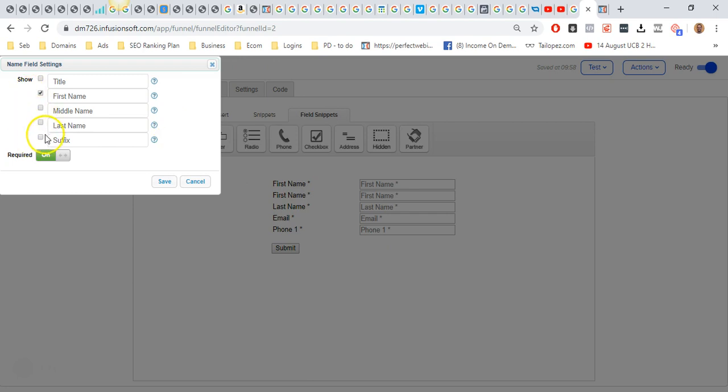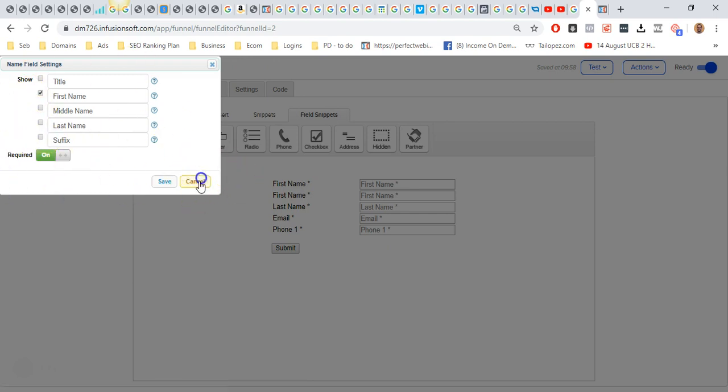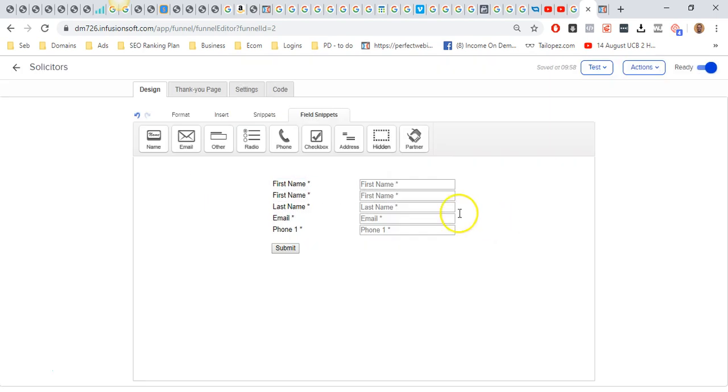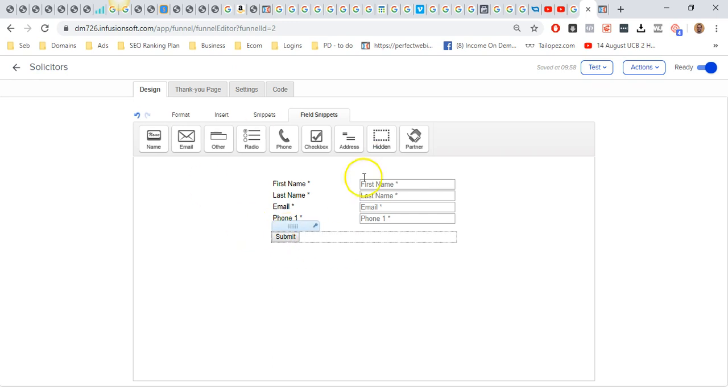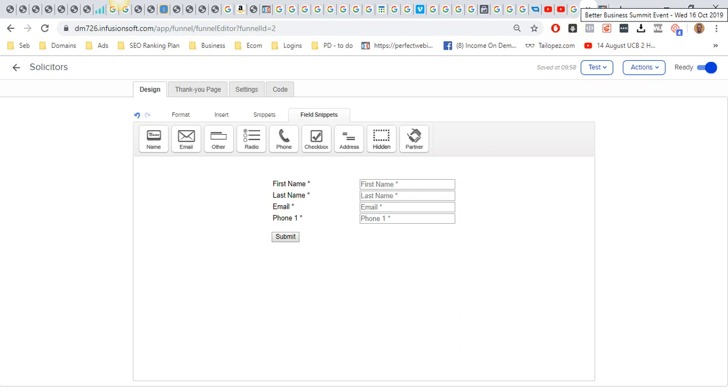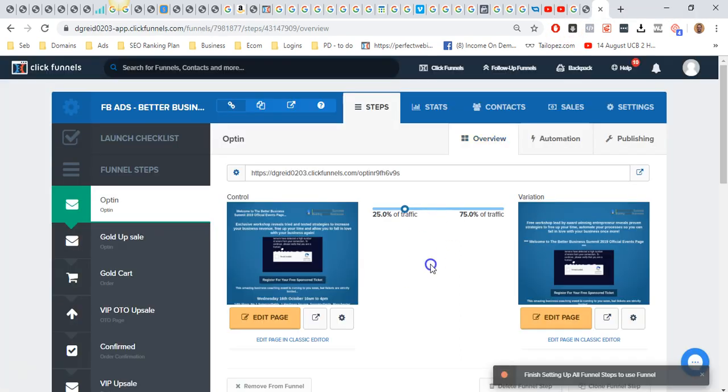It says last name, etc. We're just going to delete that because I've already got that. Just make sure you've got the right fields, and then that also has to match what you're doing on ClickFunnels. Let me jump over to ClickFunnels and show you what I mean.